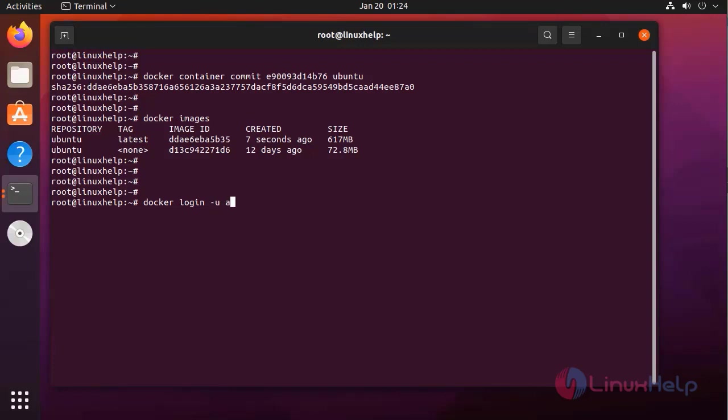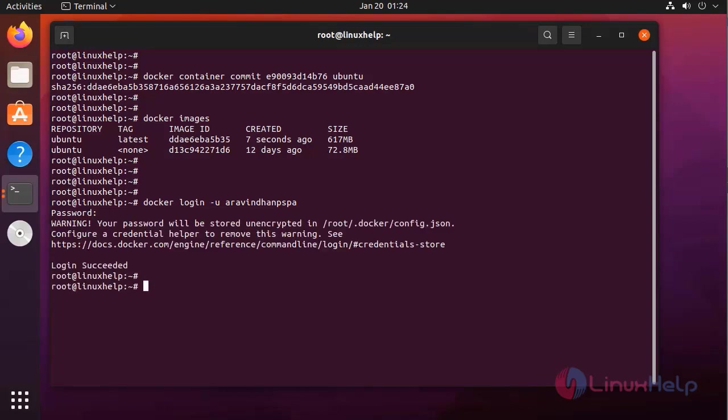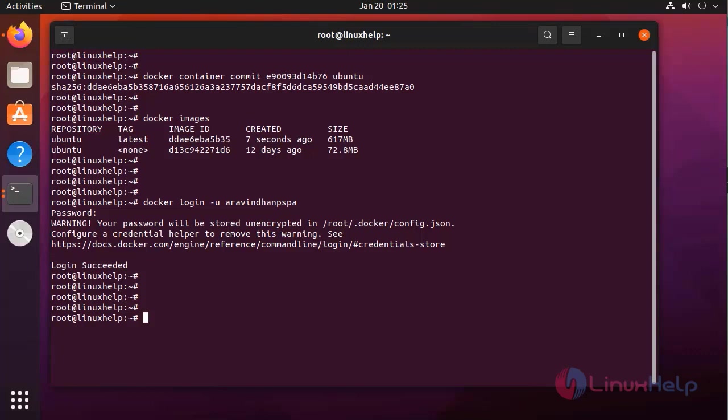To push to the Docker Hub, need to login before that. Before pushing the image, we need to create a tag for that image. I am creating a tag for this image as a username with giving a new name.